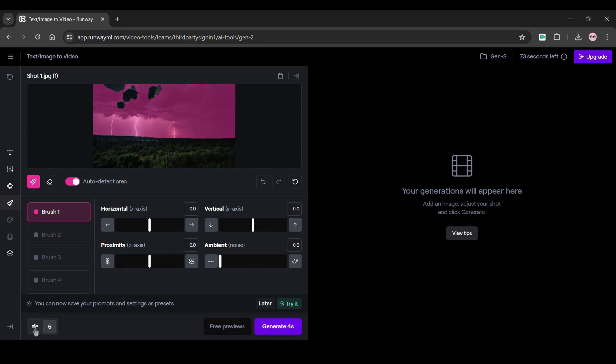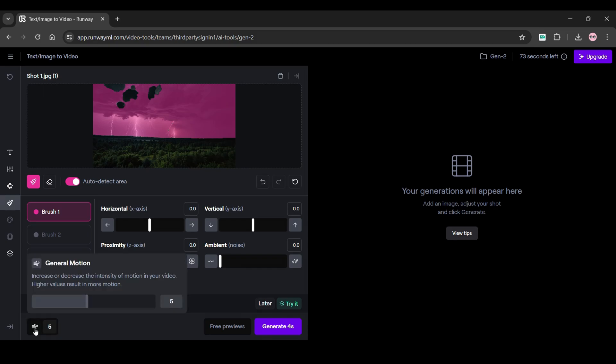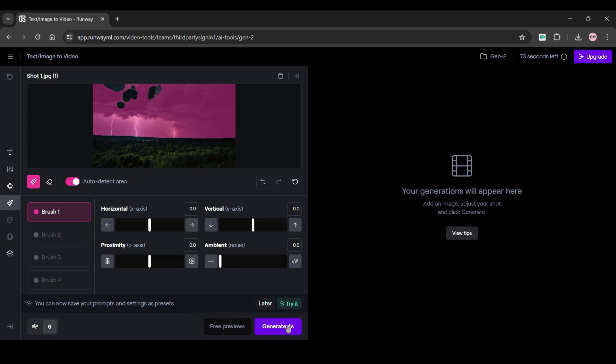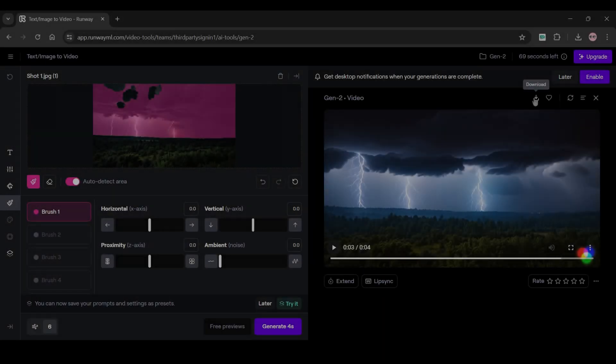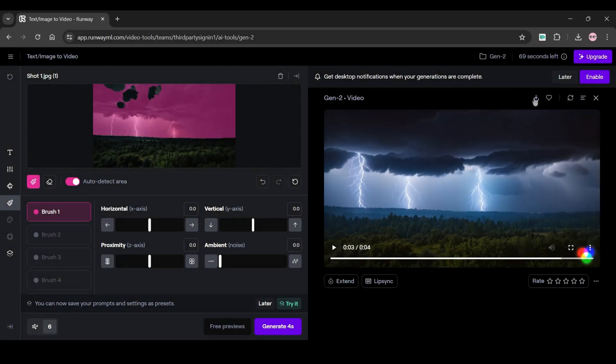From the bottom left select the motion value. The higher the number is, the higher is the motion in our video. Lastly click on generate and wait until it's done. When it's completed simply click on the download button to download it.